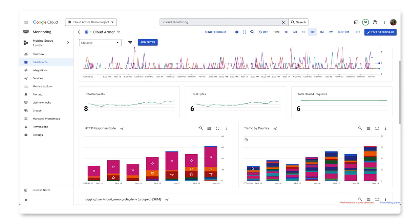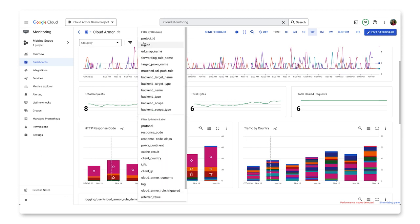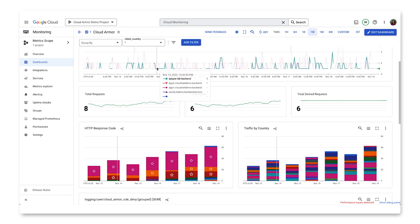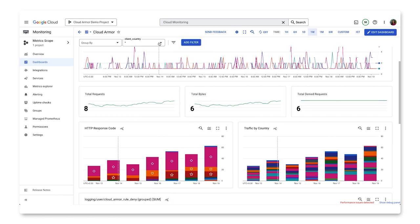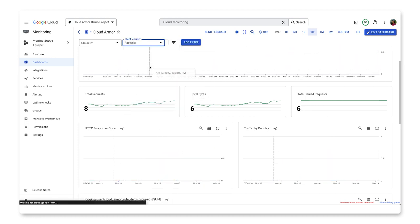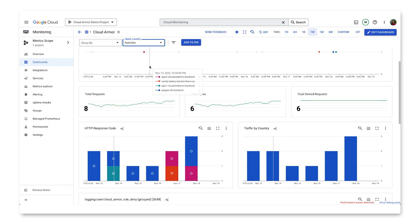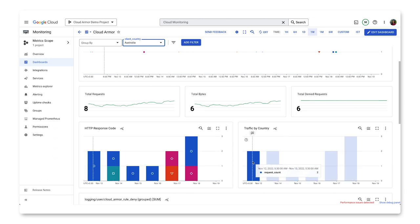You can use the add filter button to quickly filter by variables like client country, for example. Select the country you want to look at and we can get a high-level view of the traffic coming from that specific geo. This can be done with any other data point that we have within the logline.